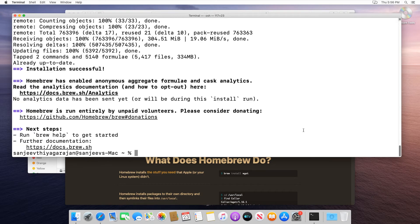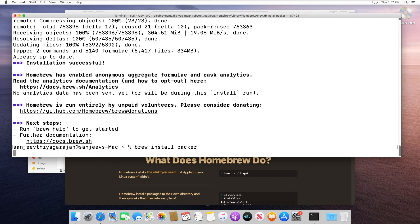Now that Homebrew has finished installing, we'll have access to the brew utility. So we can do brew install Packer, and that should do all of the work for us.